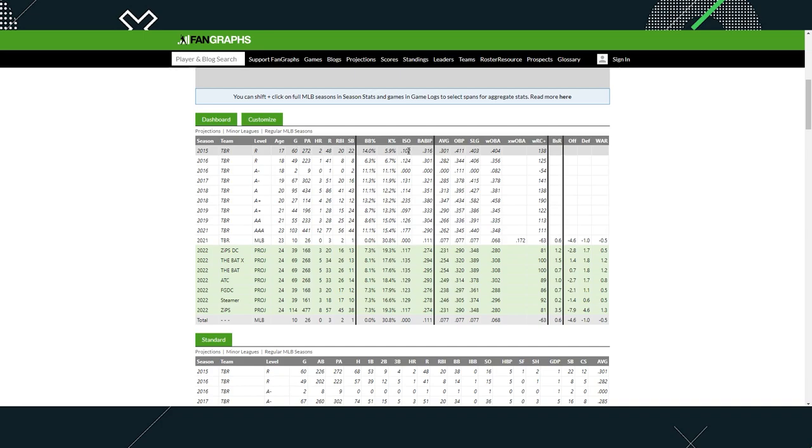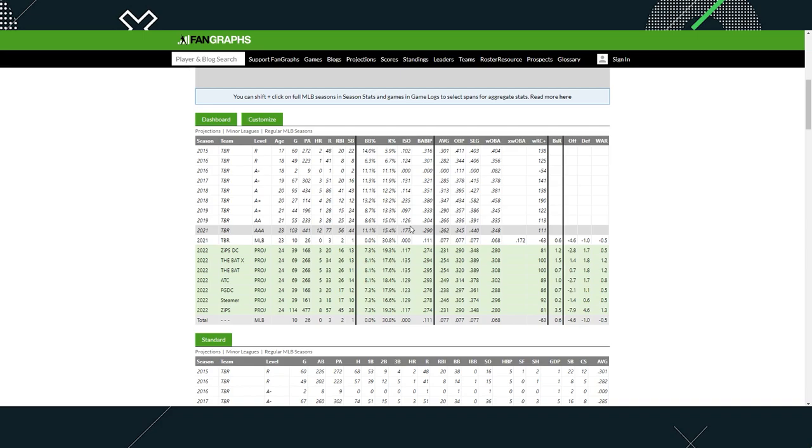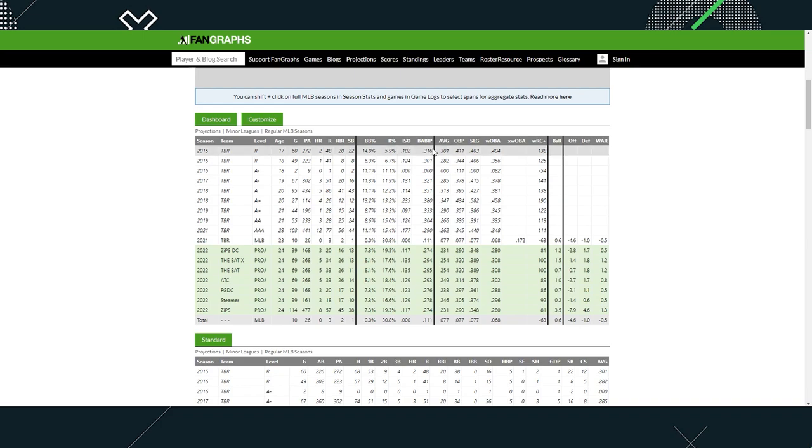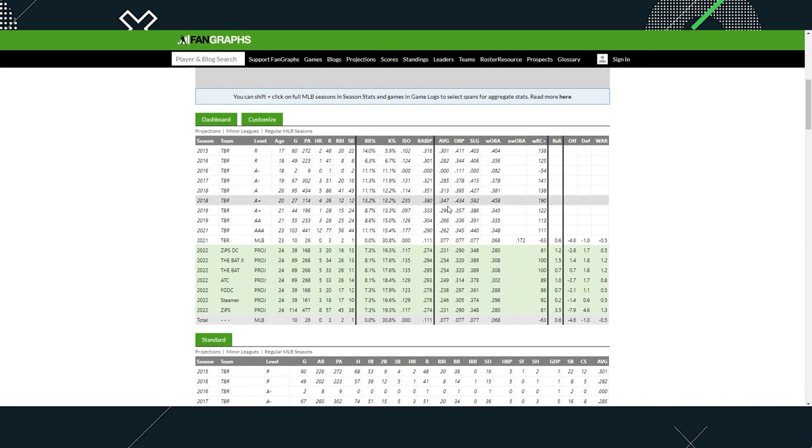ISO-wise, you can see it's very low, which goes back to the critique I had on Franco. You need to have decent ISO and power. Looking at the power numbers, the most home runs was 12 home runs in 103 games in Triple-A at the age of 23. If you extrapolate the data and assume he played 150 games, he would have about 18 home runs as the max. I'm not liking it. Power numbers are very low.